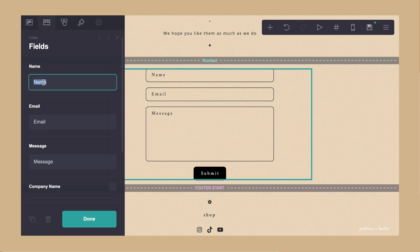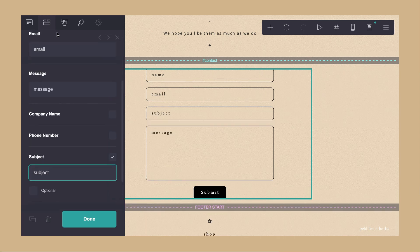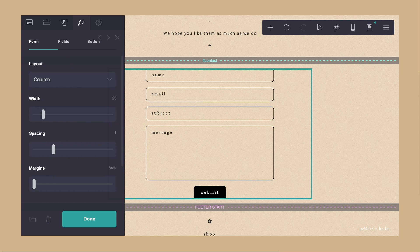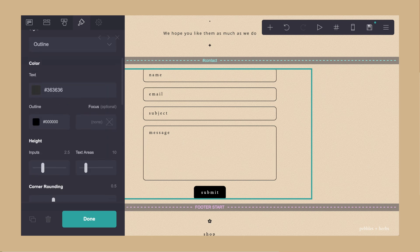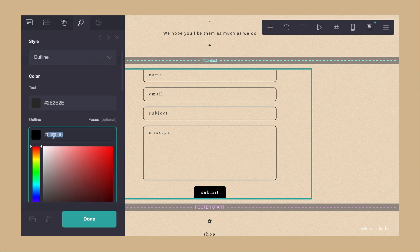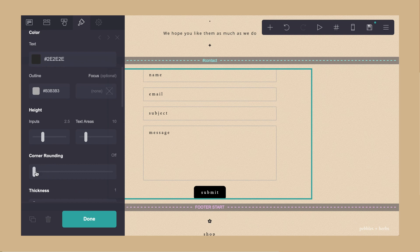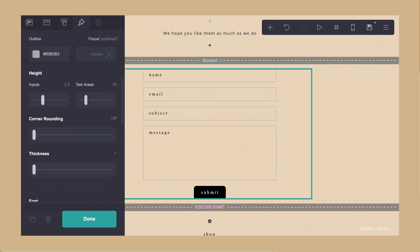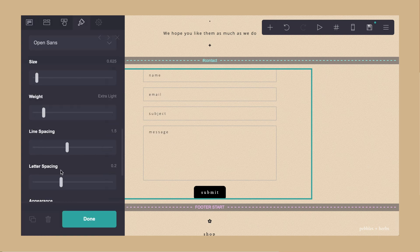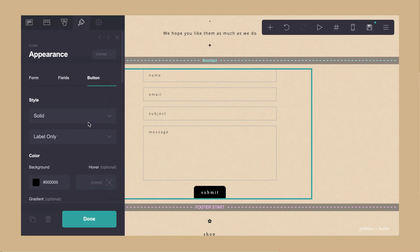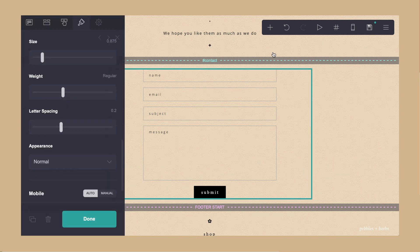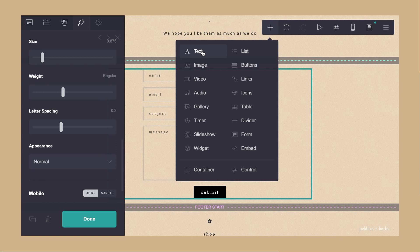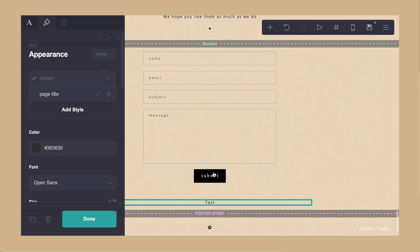Once you add a page title, that's basically it. So it's really simple.